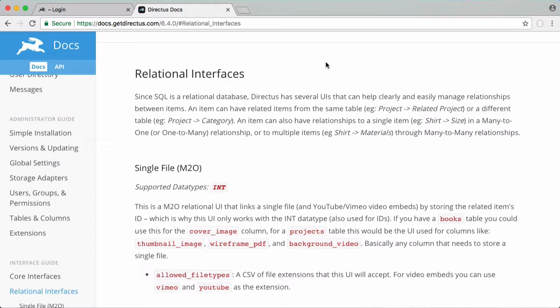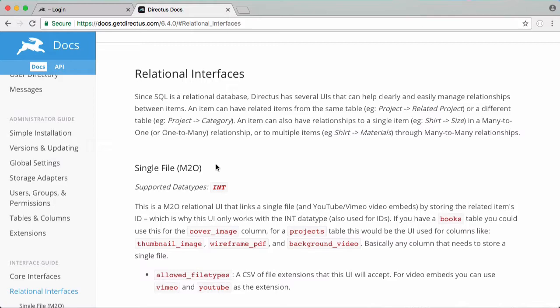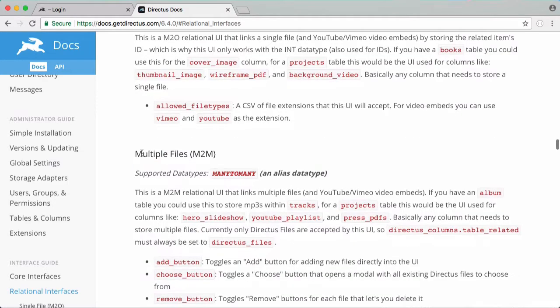So relationships in SQL help maintain the integrity of your data but Directus has multiple ways of implementing relationships. For uploading files you've probably seen Directus's file uploader when we want to upload a photo we had their file uploader we could just drag a photo in and it would upload it for us. That used one of Directus's relational interfaces which is called the single file and it linked up with one of Directus's internal tables that's why we didn't have to do a whole lot of work when we implemented it.